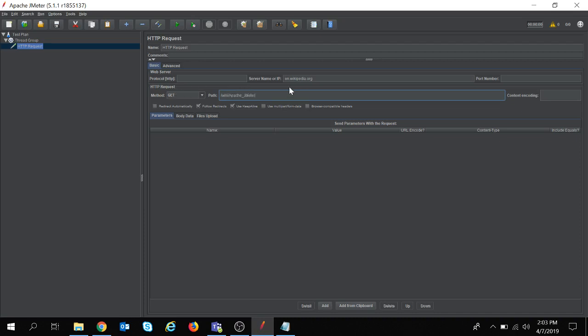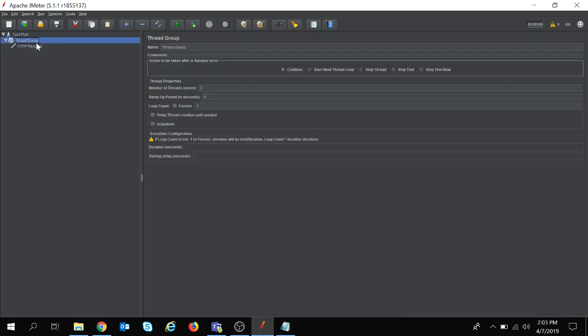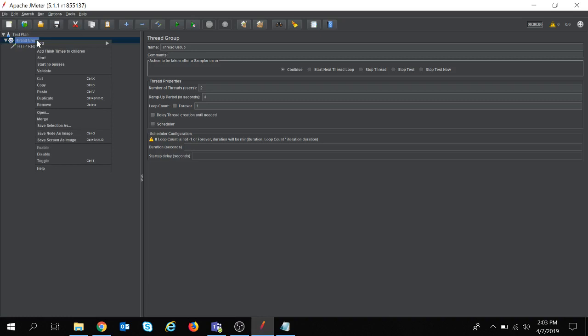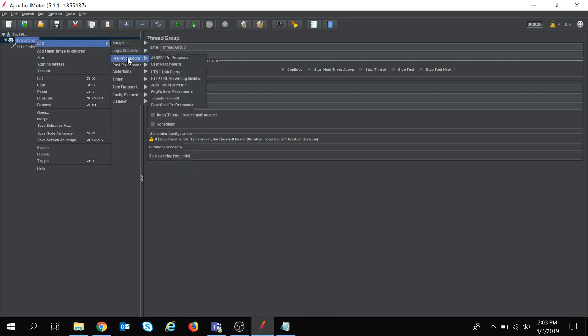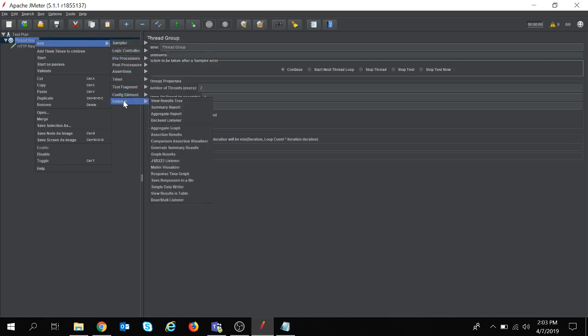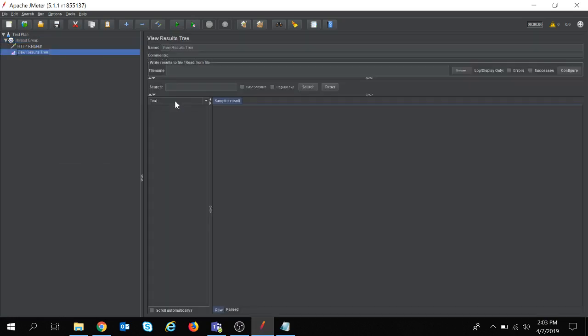So my request is ready to be sent to the HTTP server. Now I need to see the result. For that I need to right-click on the thread group and add a listener. There are several listeners; as of now I am taking this View Results Tree listener.